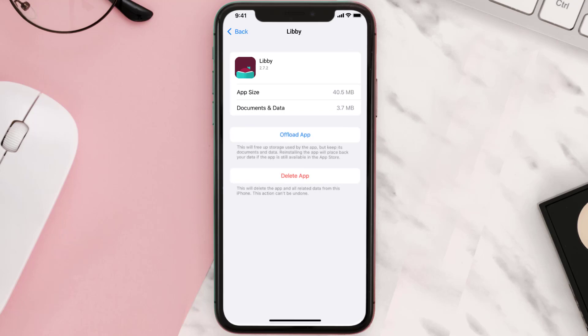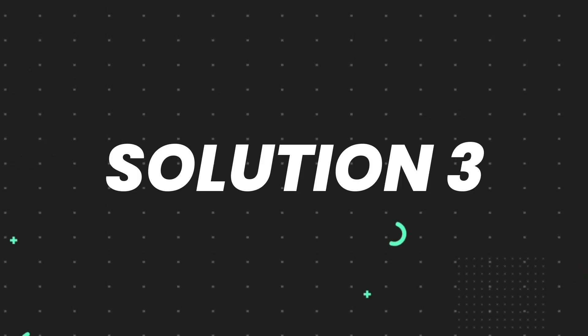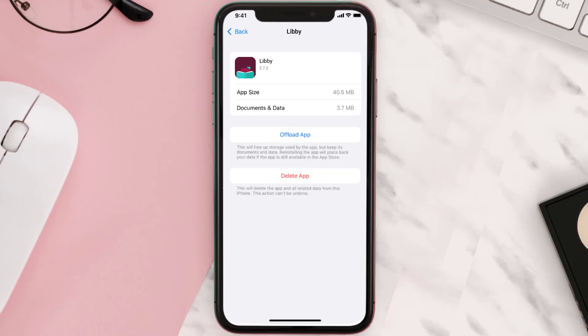This should fix the issue, but if it doesn't, you need to completely reinstall the app. Follow the on-screen instructions to navigate all the way to the app page.